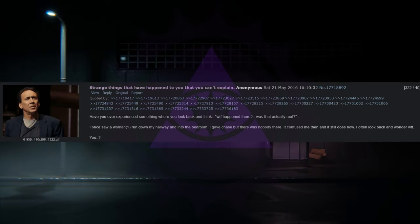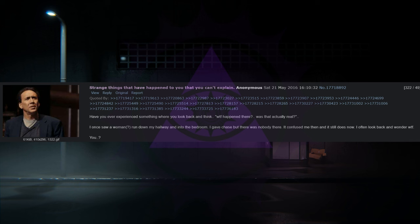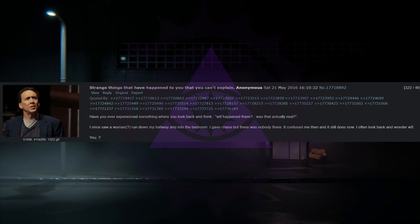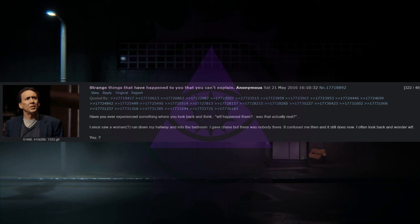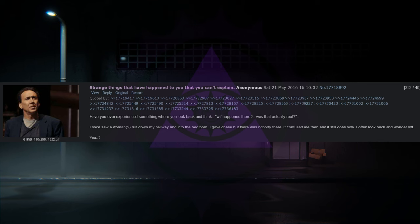Strange things that have happened to you that you can't explain. Have you ever experienced something where you look back and think, WTF happened there? Was that actually real? I once saw a woman run down my hallway and into the bedroom. I gave chase, but there was nobody there. It confused me then, and it still does now. I often look back and wonder, WTF, you?